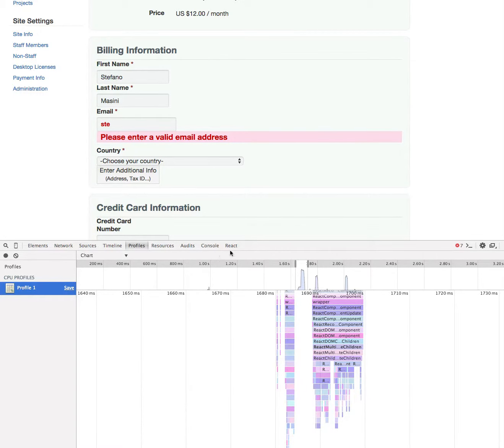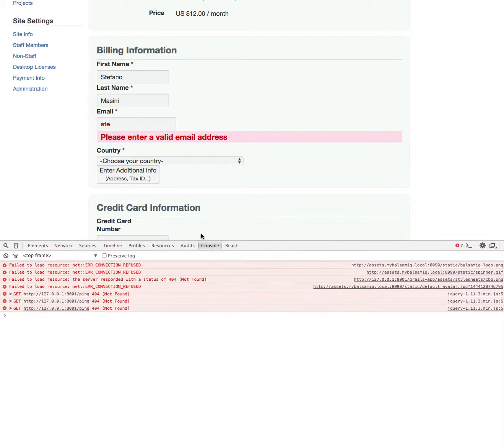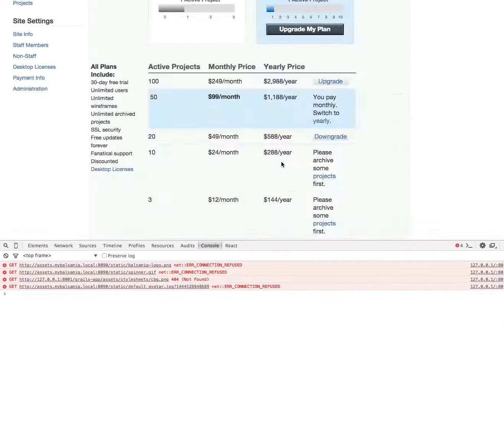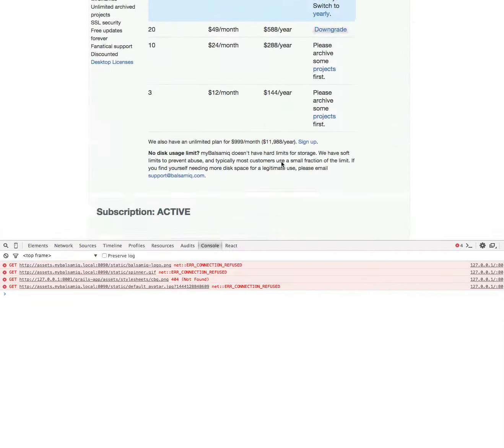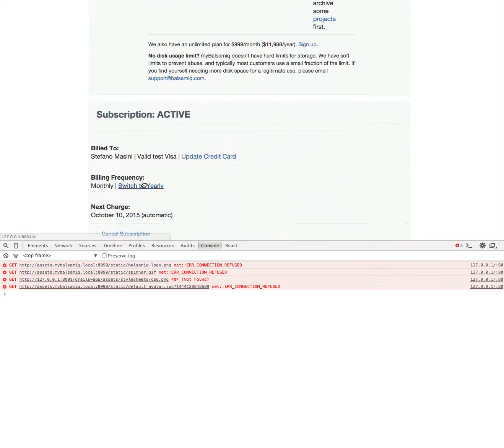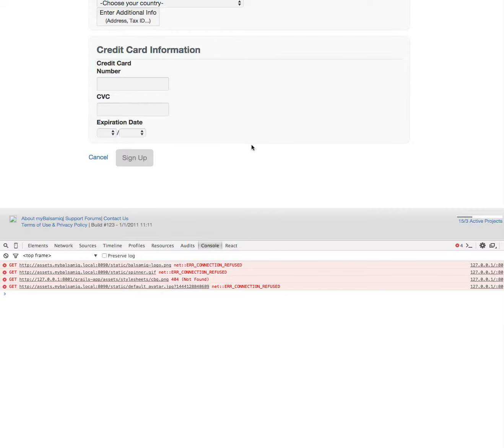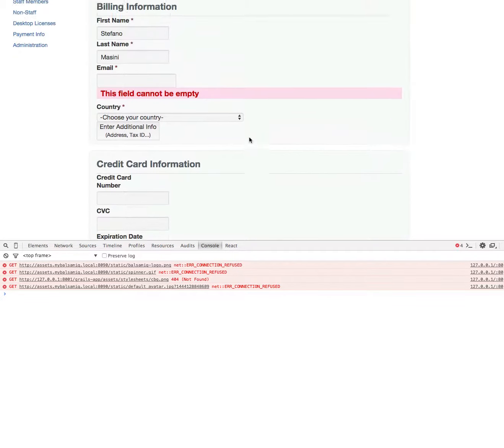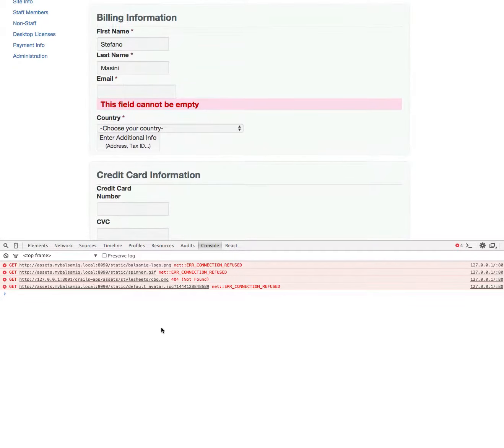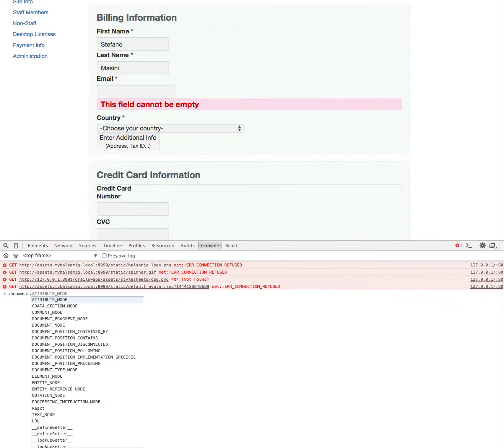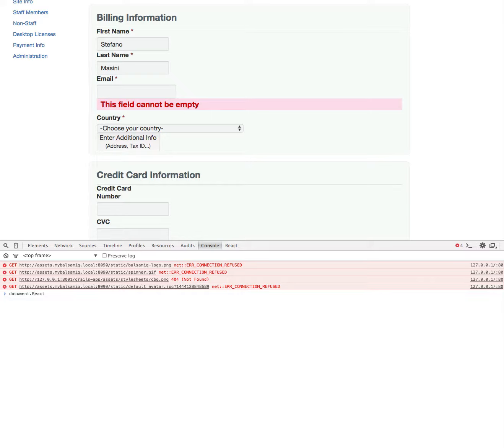Let me show you. I will reload the application again, go there, and then since I exposed for convenience through the document global the React, I can actually go to add-ons and then perf.